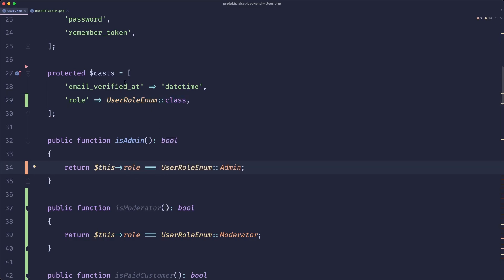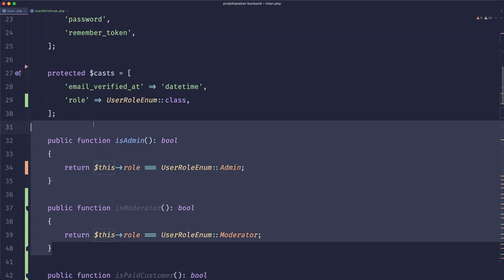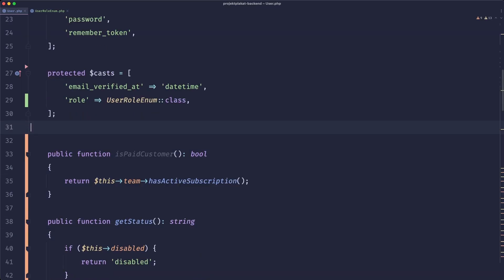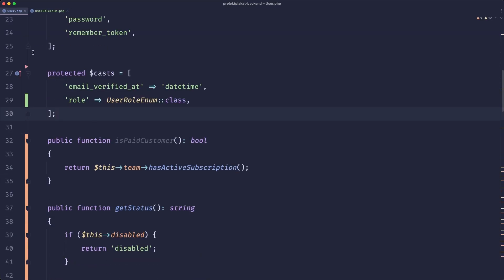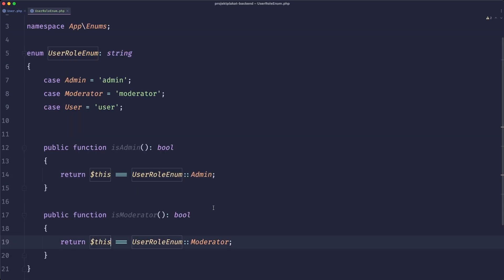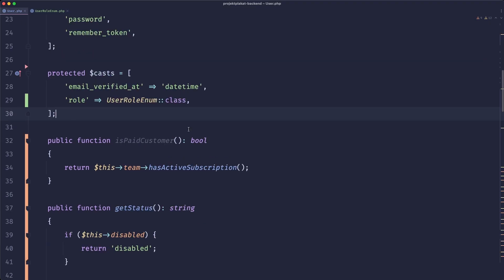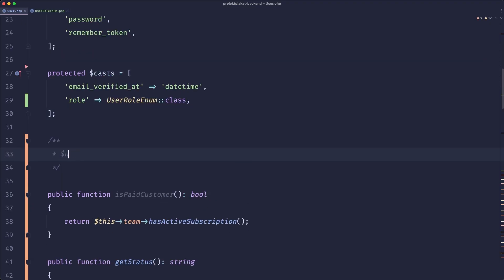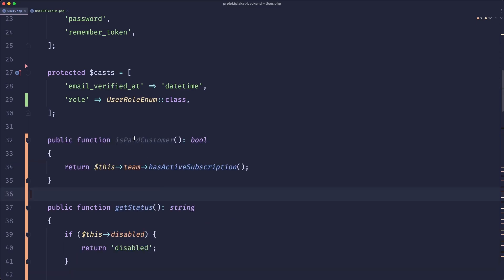However there is one more thing that we could do. We could simply move these helpers to our enum itself and then we could just compare this to a proper case. So now the only difference would be that we wouldn't be doing user is admin. What we would do is user role is admin. Which to me I think it's even better. Now this helper is fine. Honestly if this is something that we reach more often it could still live on our team.